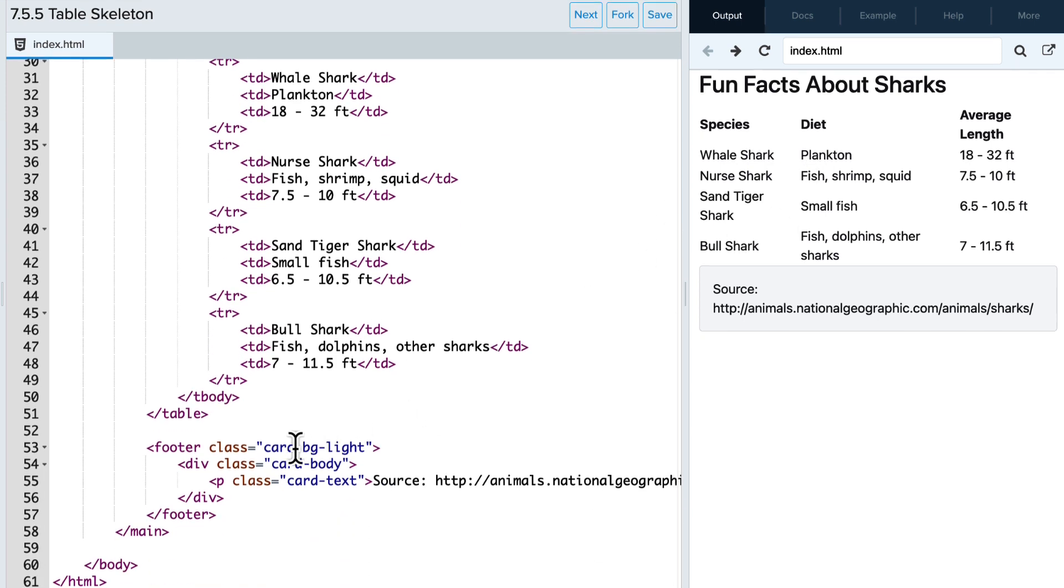At the bottom, we have a footer that uses the bootstrap card class, which provides some formatting to that footer. You can read about that class in the bootstrap documentation.